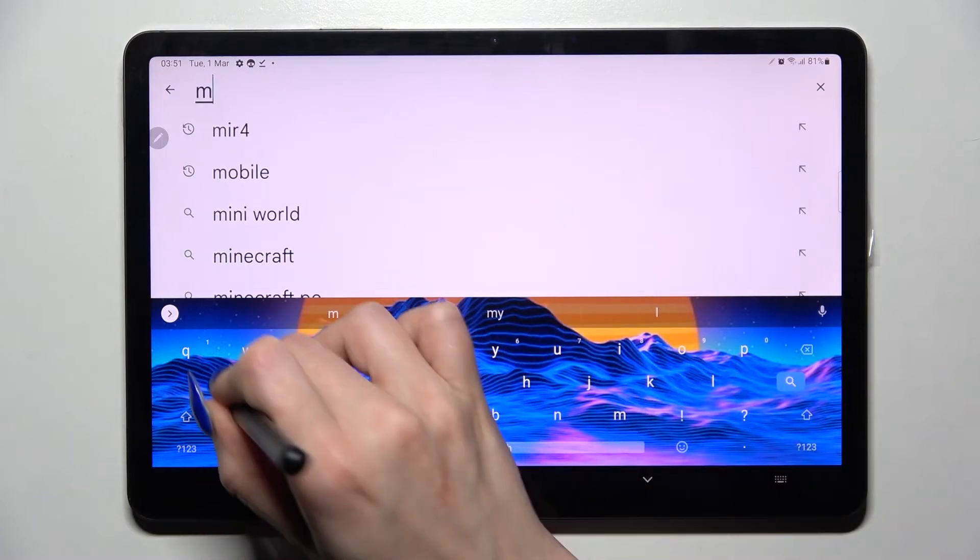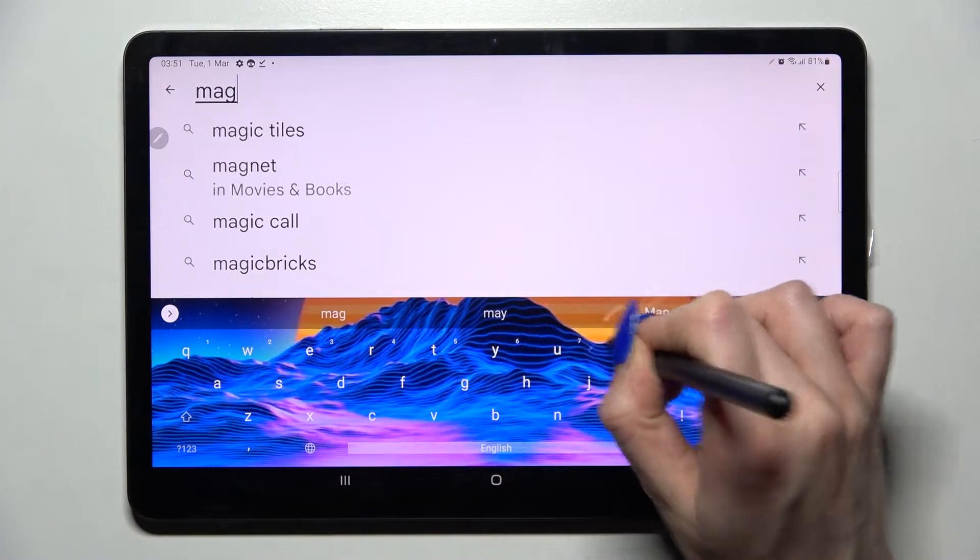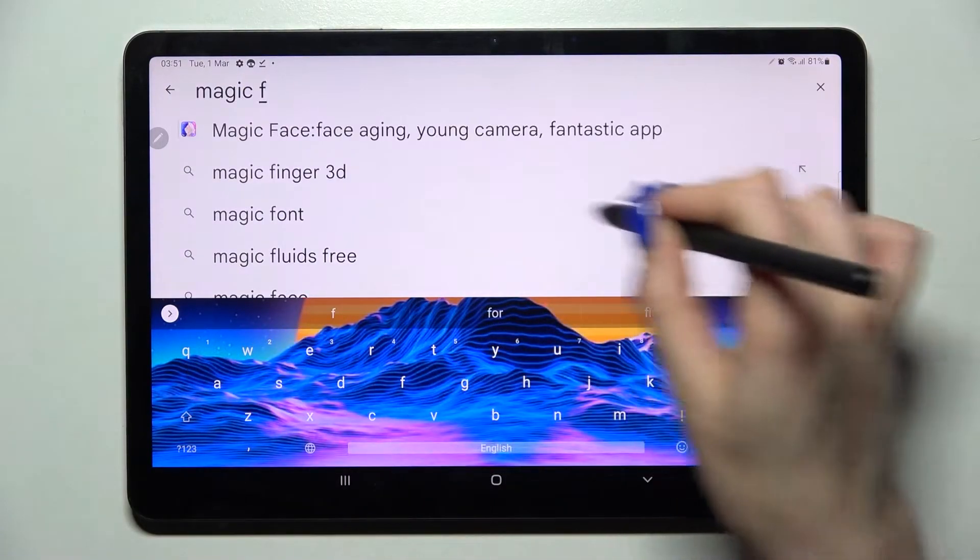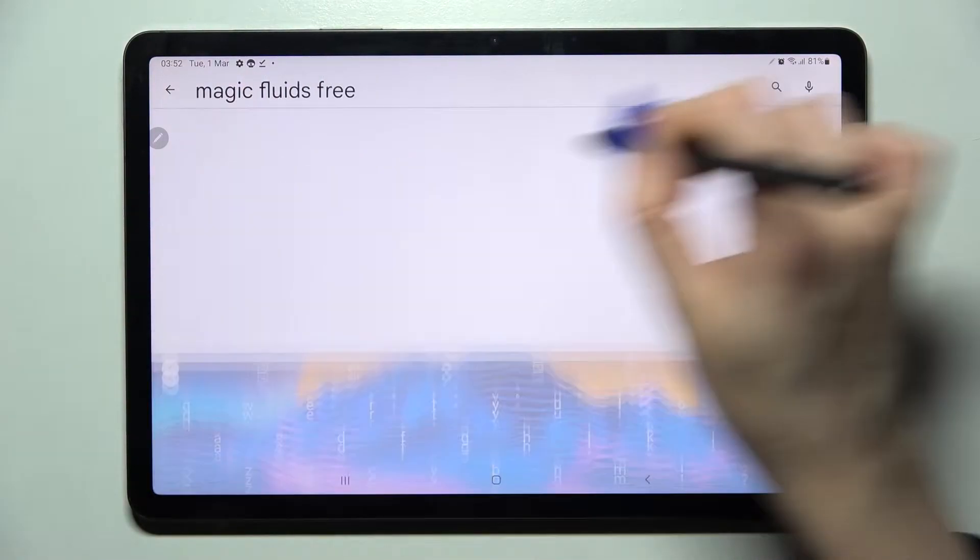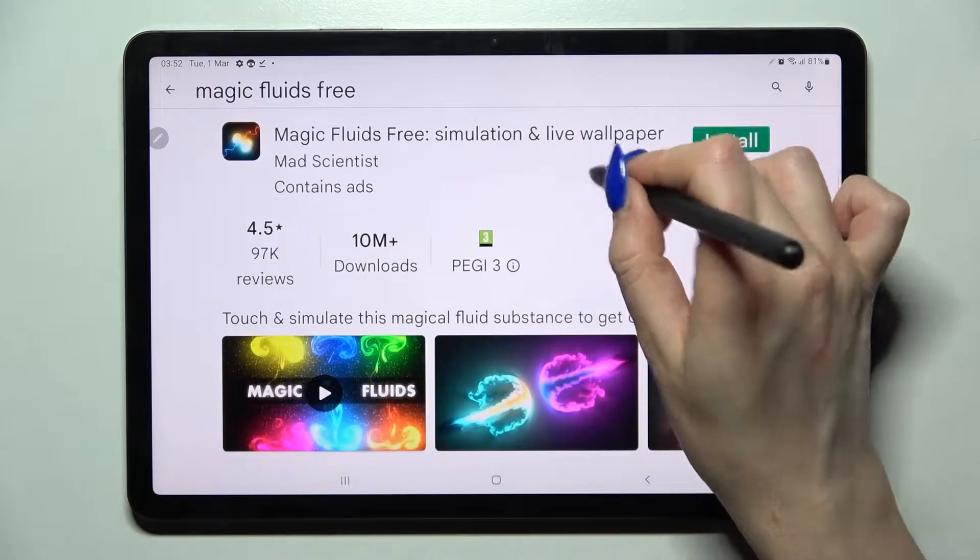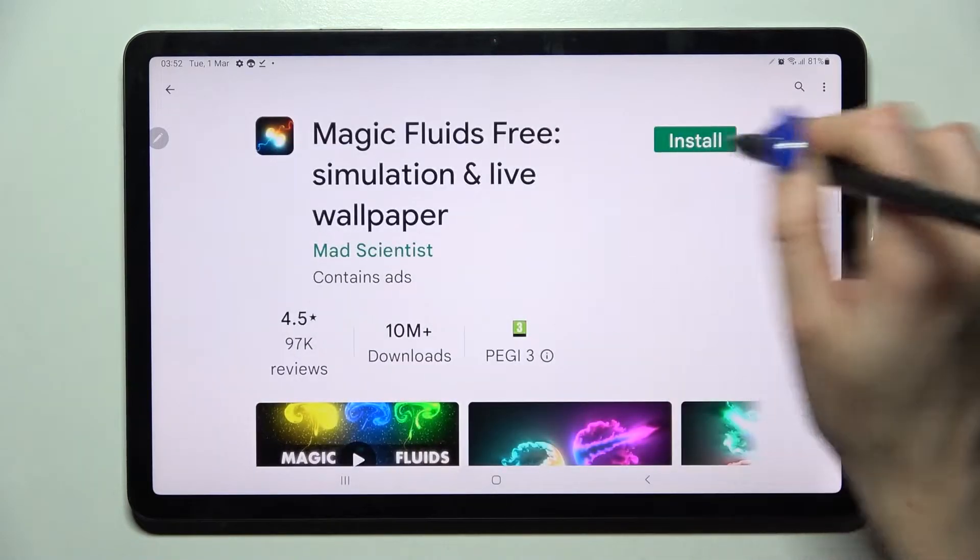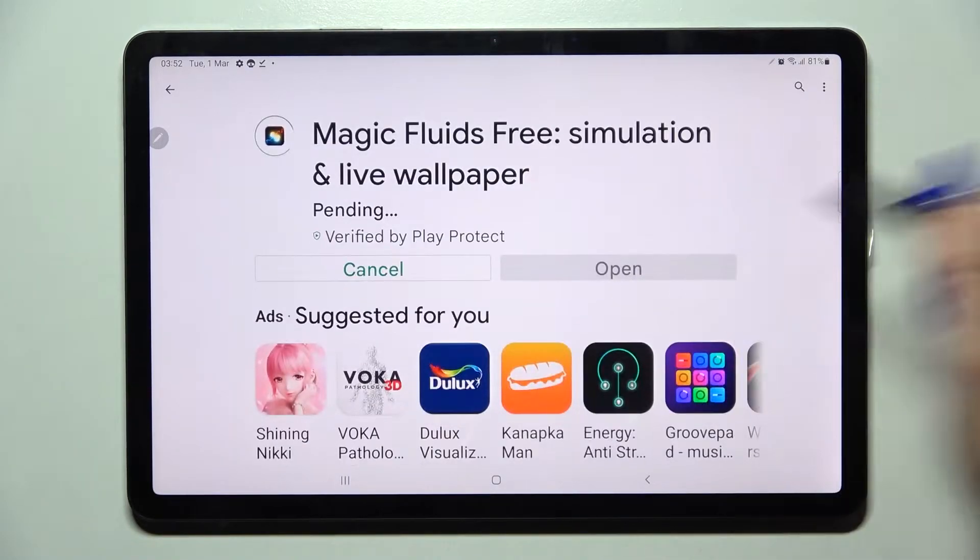Now type in Magic Fluids and following that install this completely free app from this developer, then select open.